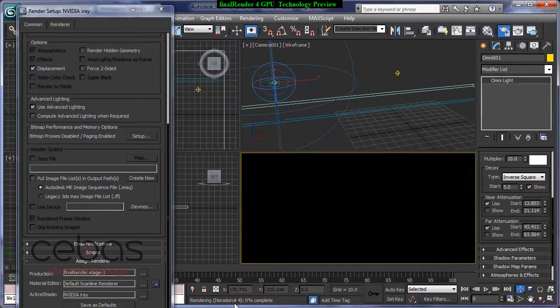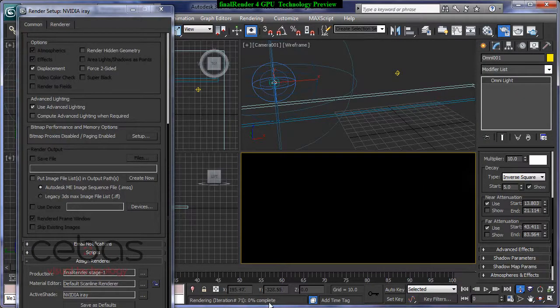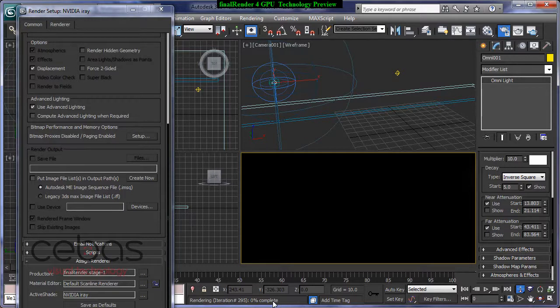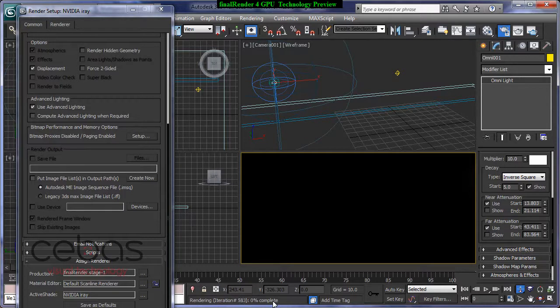And as you can see down here, it's calculating, it's calculating, it's calculating. And remember, I just switched the active shade renderer now to iRay. So tell me if you can see something. I can't see something and I don't think you will ever see something.